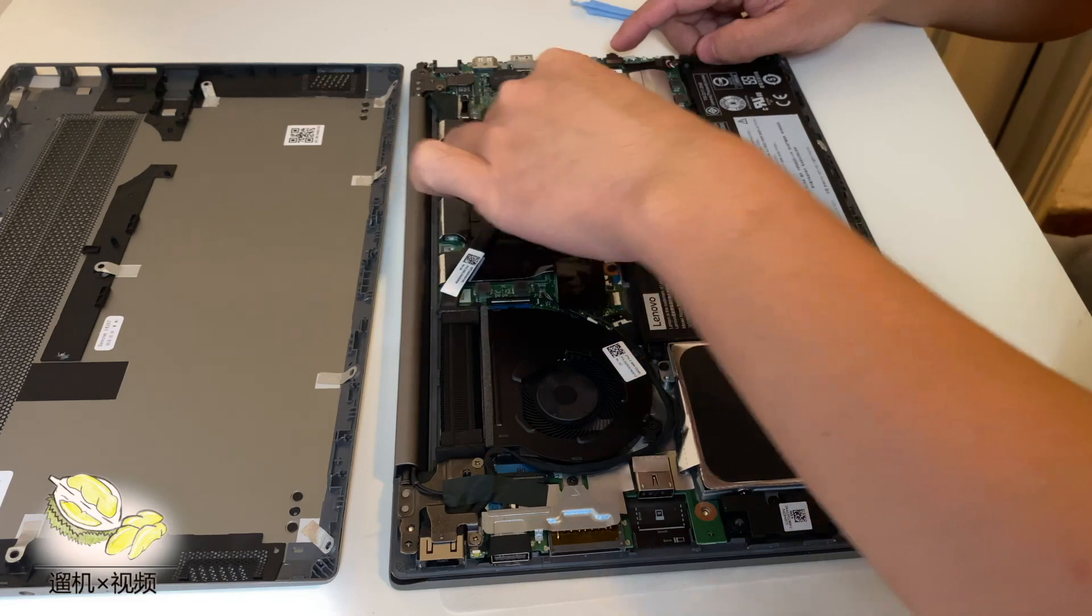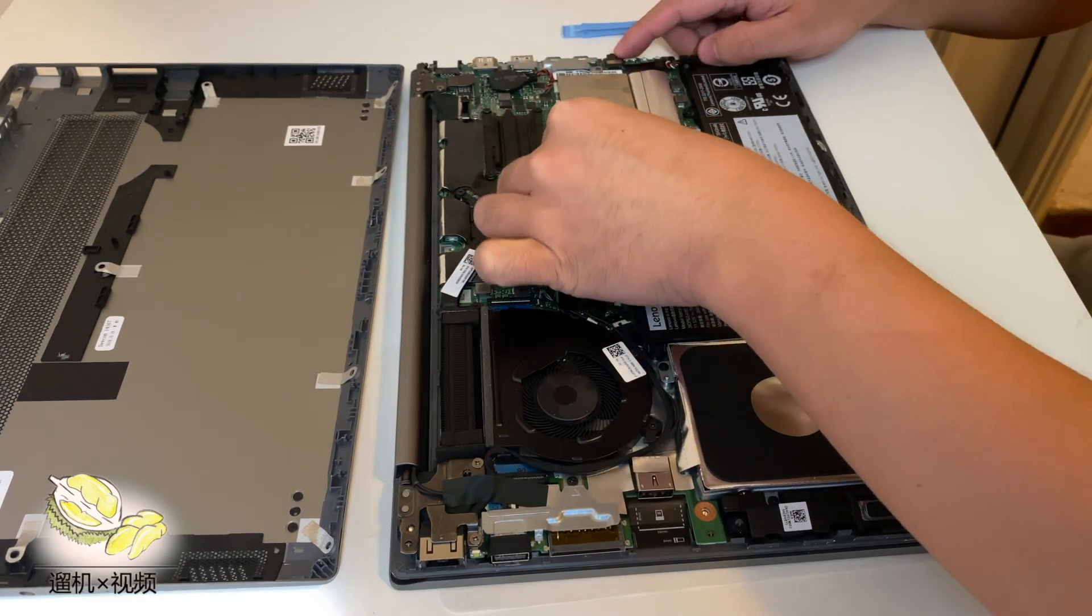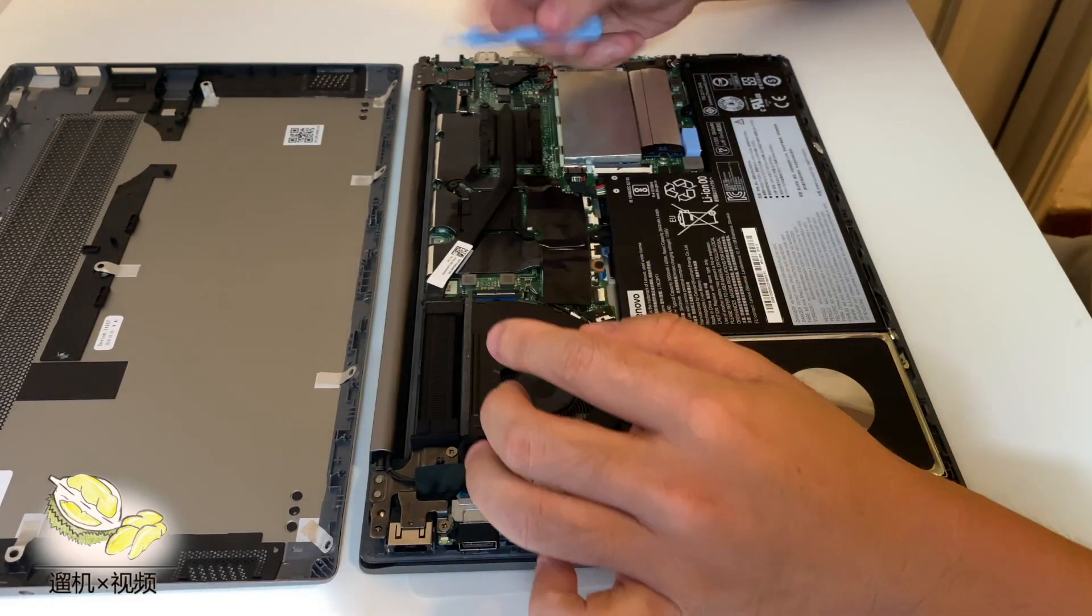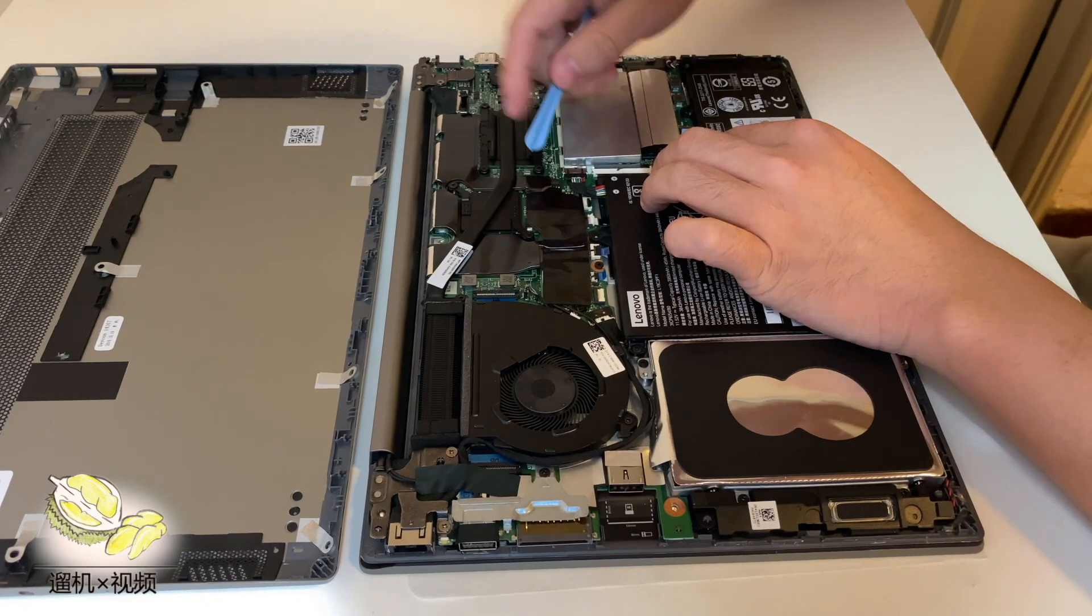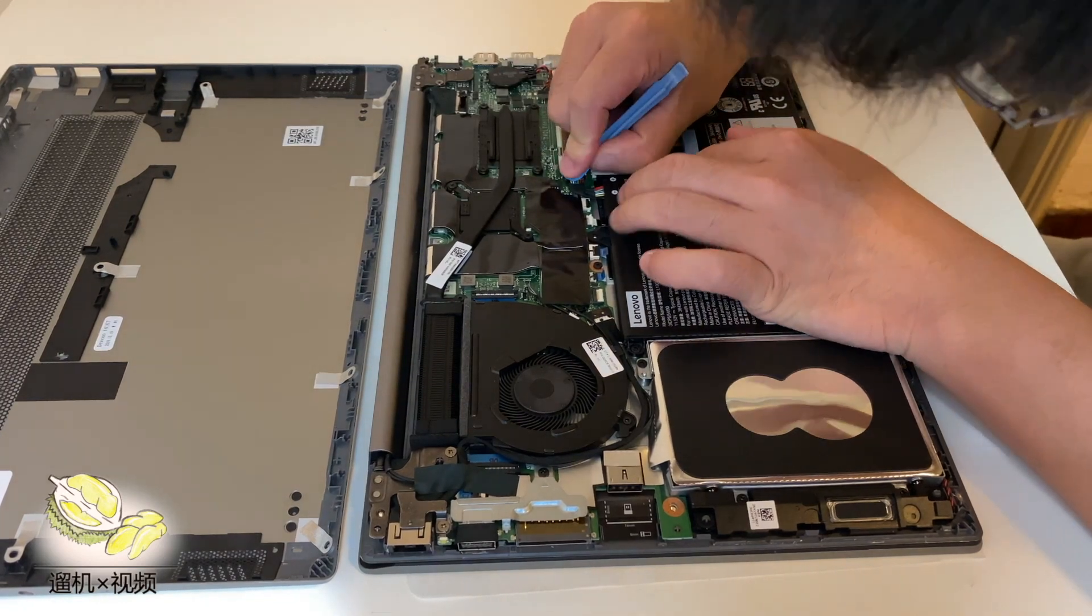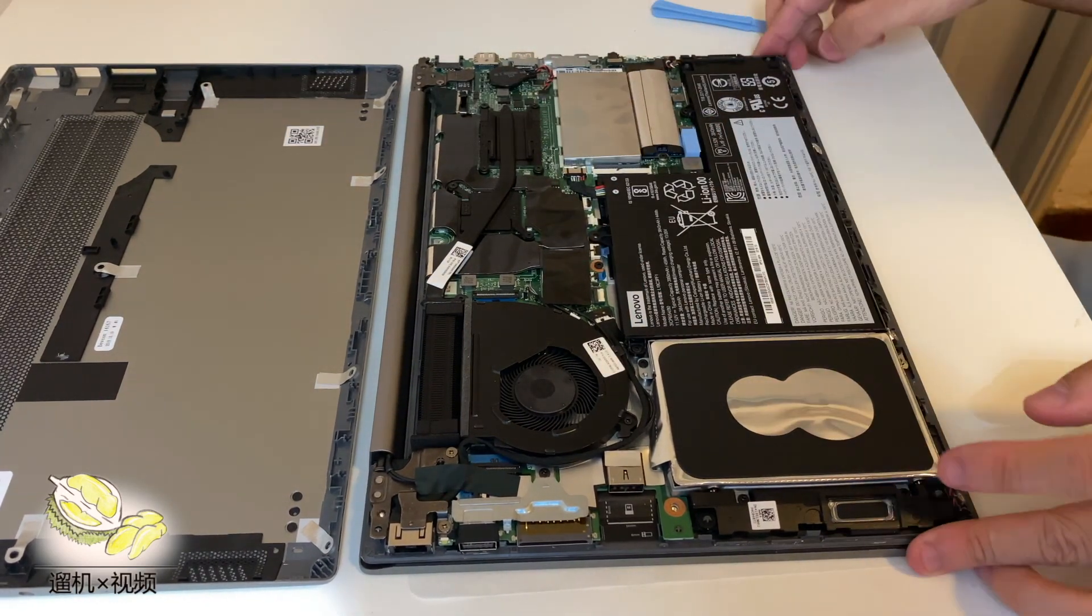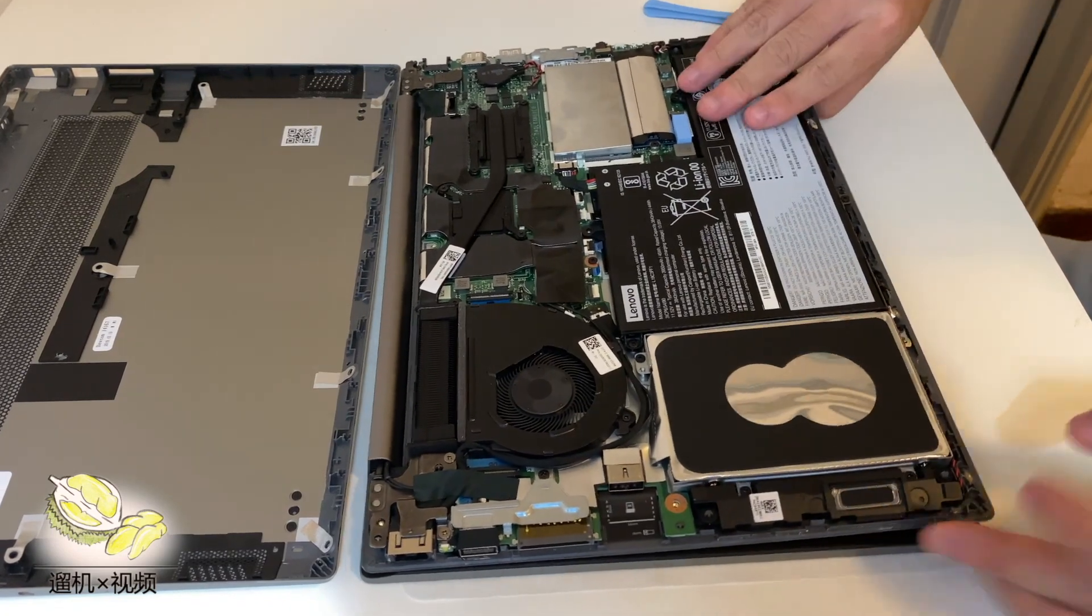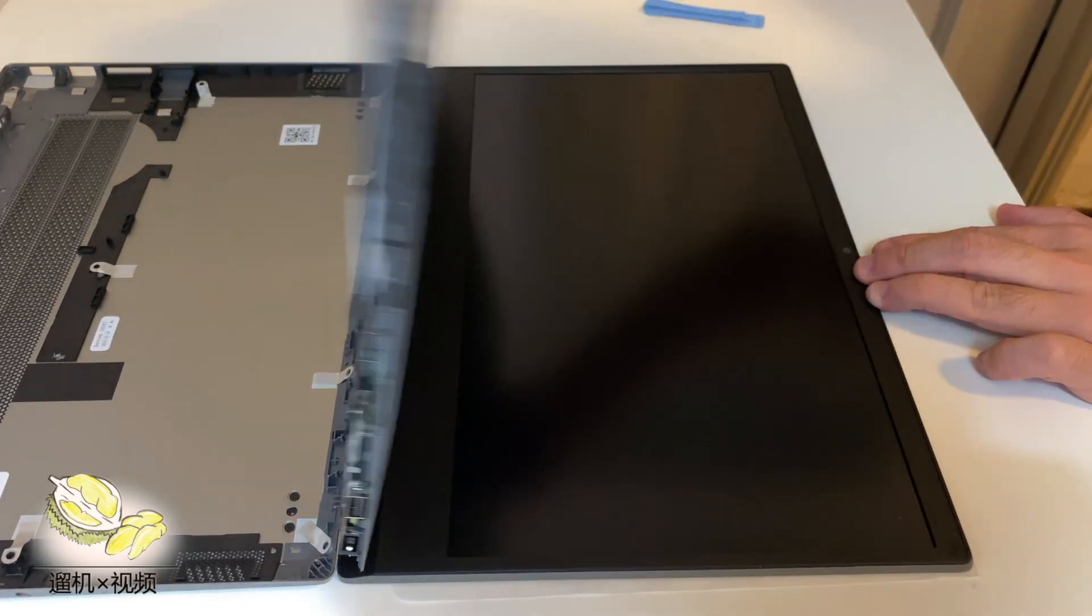Oh, I forgot to plug in the battery. Let me plug it in. Now it's connected already.